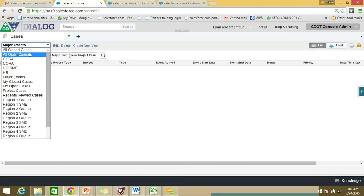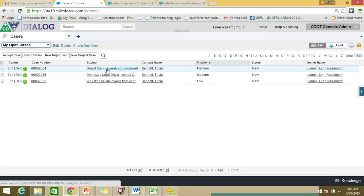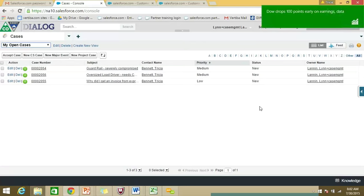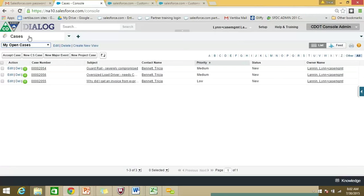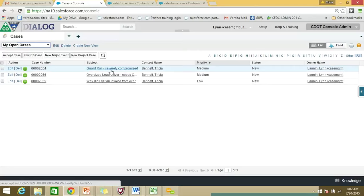Let's keep going and talk about My Open Cases. Now that we're looking at the list, notice that you can check boxes and choose 'Accept Case,' or just to display a case, you can simply click either the case number or the subject — it doesn't matter, you can go either way. If you click the contact name, that will take you to the contact record. If you click on the name of the case owner, it would take you to a user record. If you get stuck and have no idea where you are, you can click something up here that says 'Return to Console.'